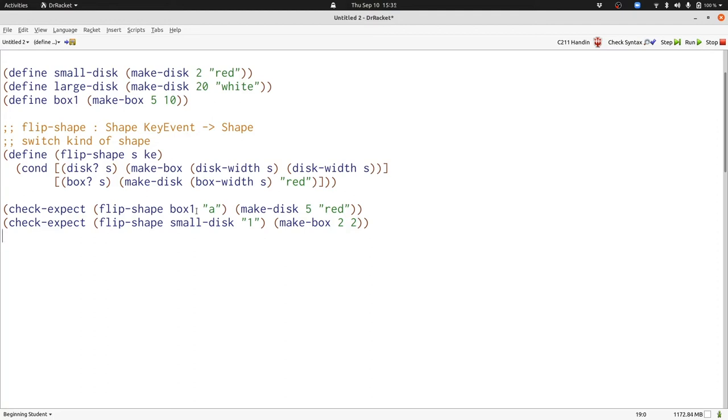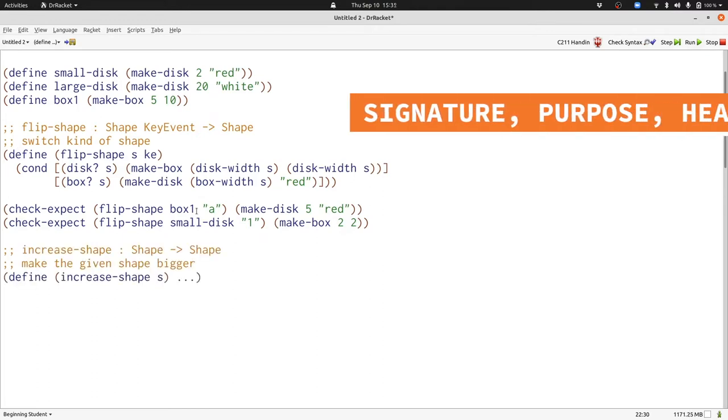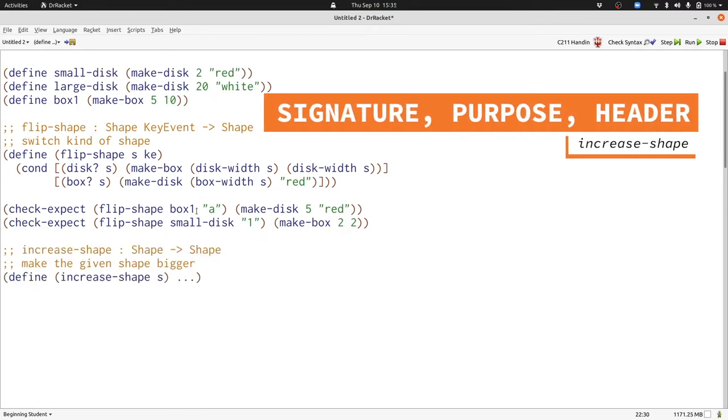Now let's write one final function which will make our shapes larger. We'll call this function increaseShape. Here we have our signature, purpose, and header.